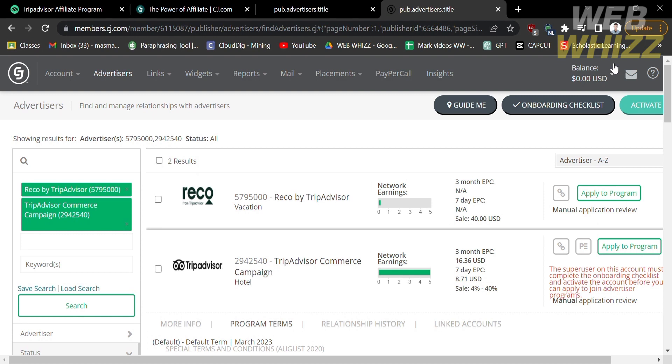So that is just how to create an affiliate account on TripAdvisor. Thank you.